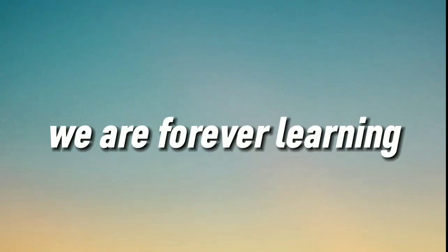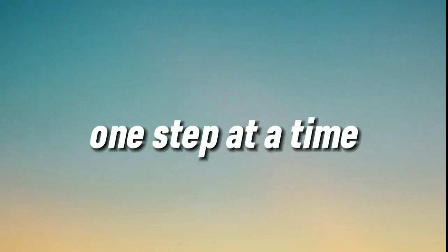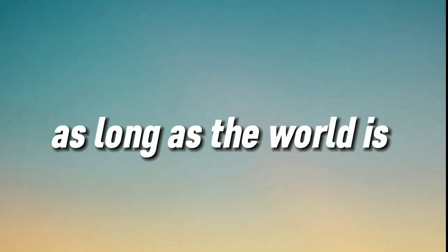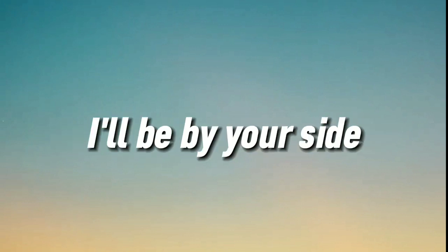We are forever learning, one step at a time. As long as the world is turning, I'll be by your side.